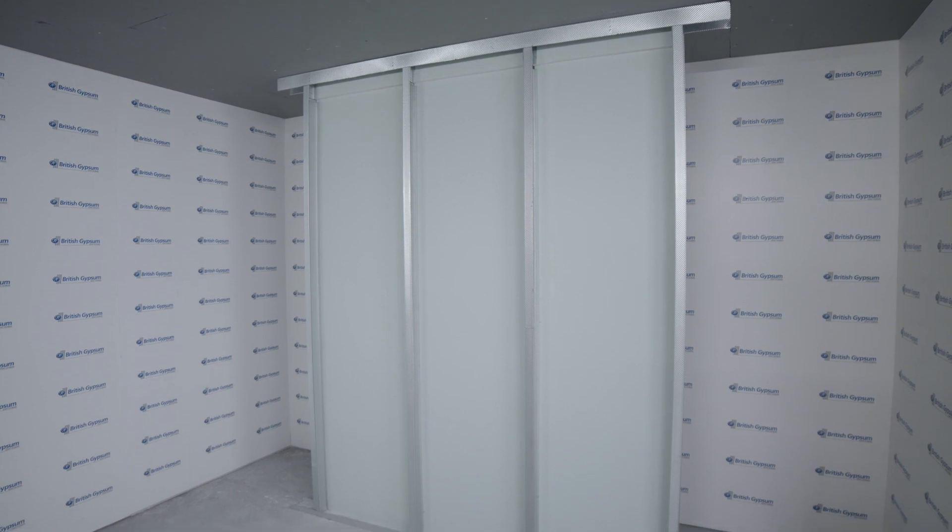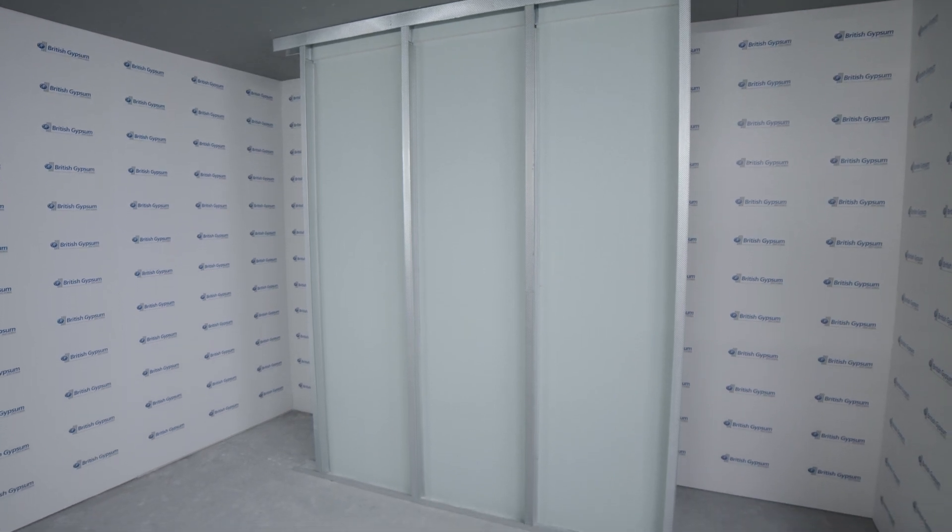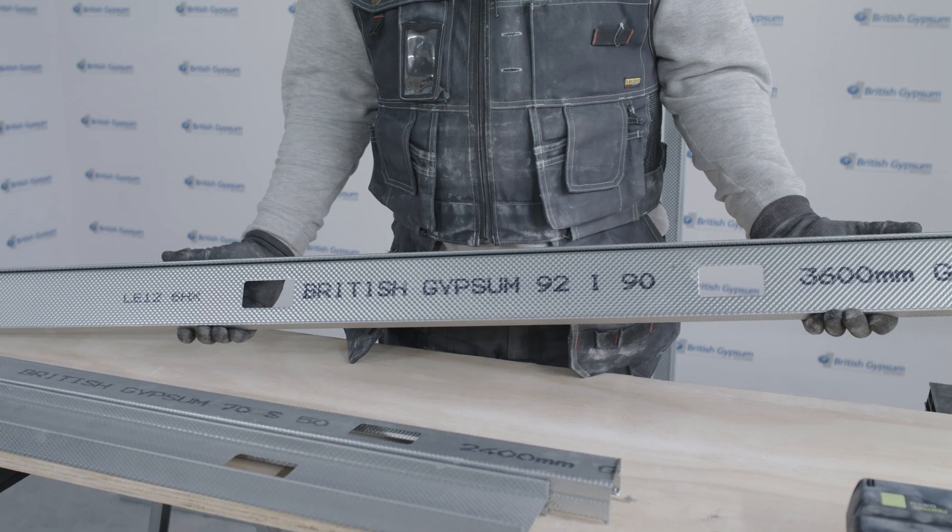This video will demonstrate the method of splicing gyp frame eye studs when they're used in the British gypsum shaft wall system.